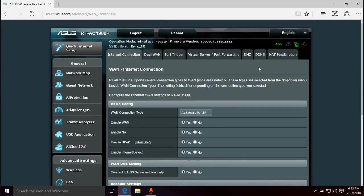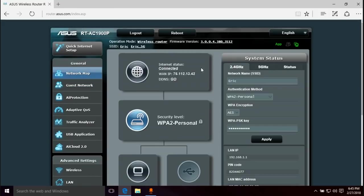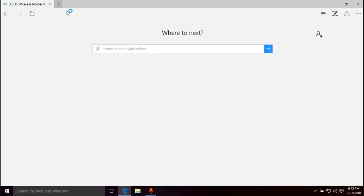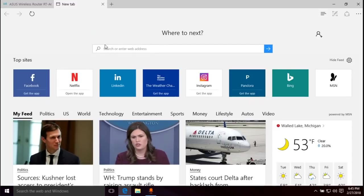Now if you go to network map, internet status is connected. And now I can go to google.com, and now I'm on the internet.